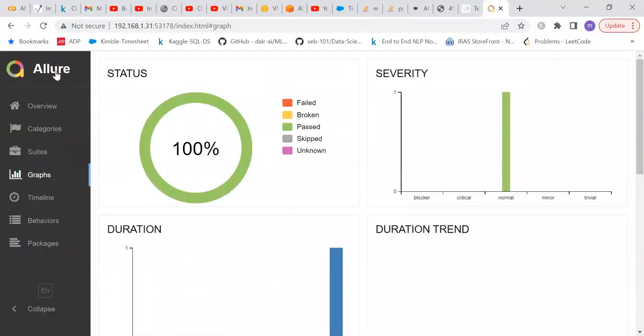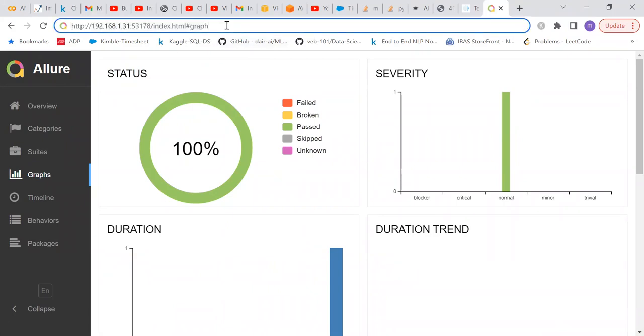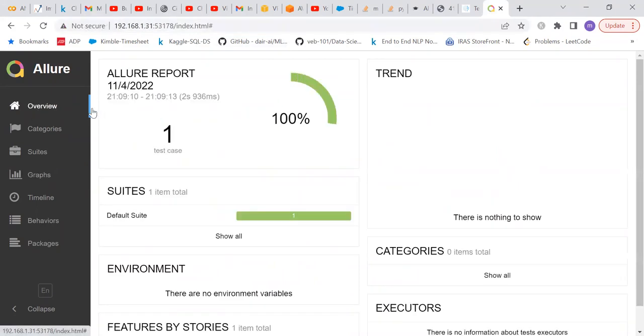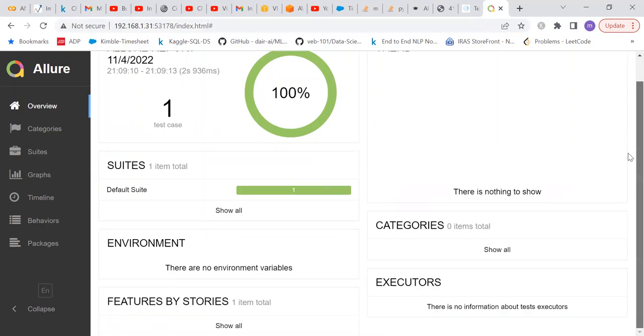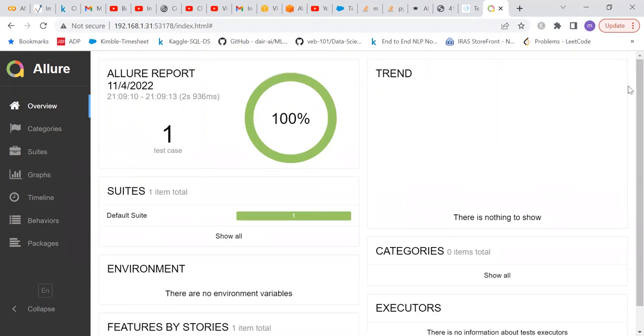Now you can see generating report to template directory, report successfully generated. This is how this report got generated. Inside this report, I can go through different options that are available. The overview gives me the overview of my test results.